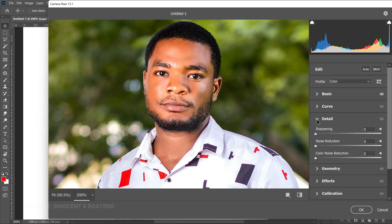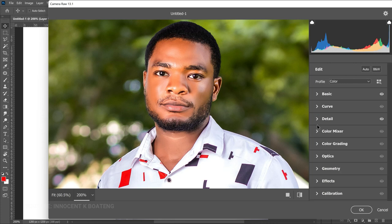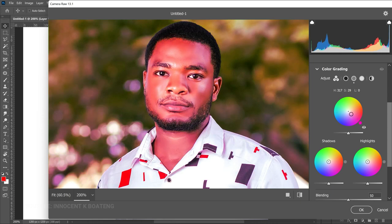Next go to the Detail panel and add a little bit of sharpening so the face doesn't look flat. I'll also open up Noise Reduction so the face looks smoother, then increase the sharpening a bit more to bring out the eyebrows and beard. You just have to play around — your settings won't be the same as mine because you'll have a different image. From there I'll add a bit of color grading, adding a slight reddish tone to the image.